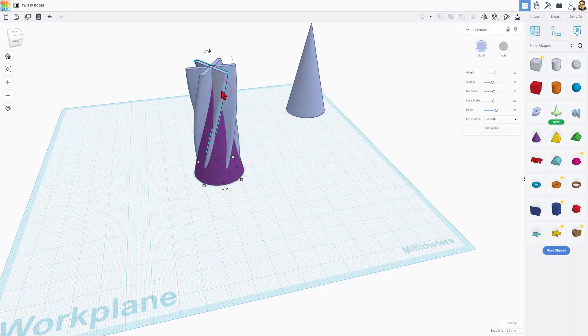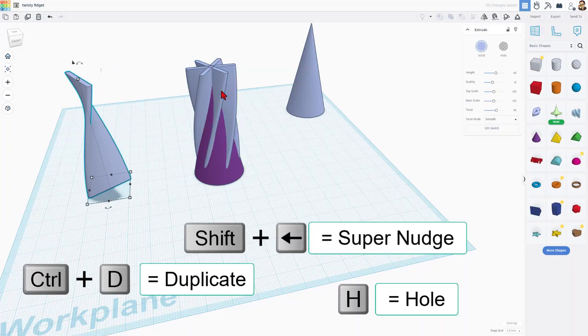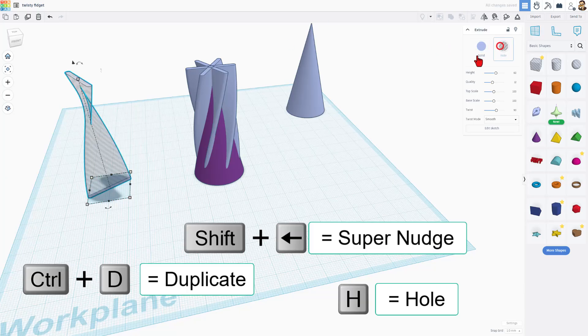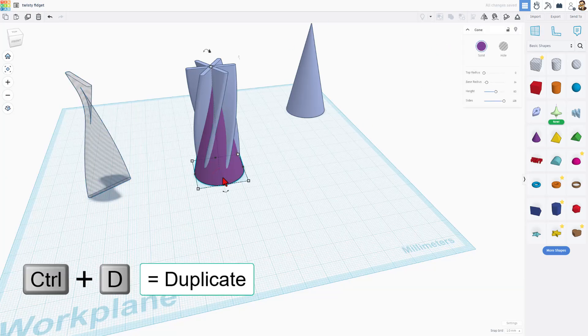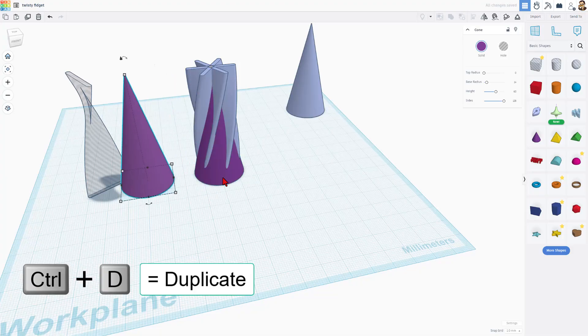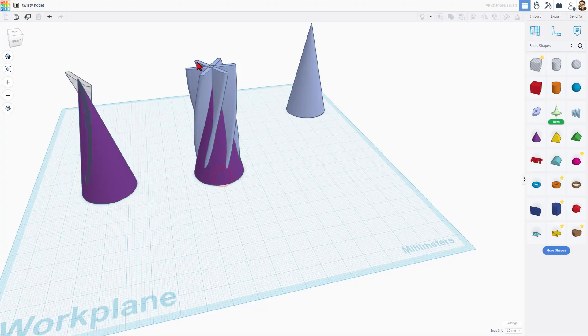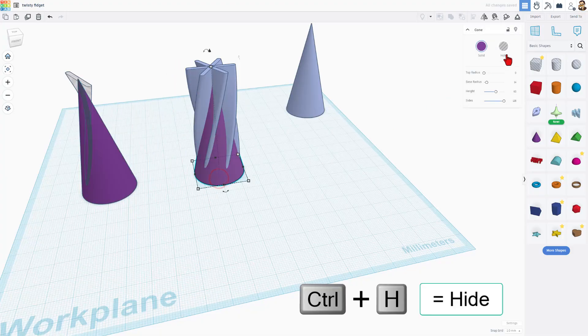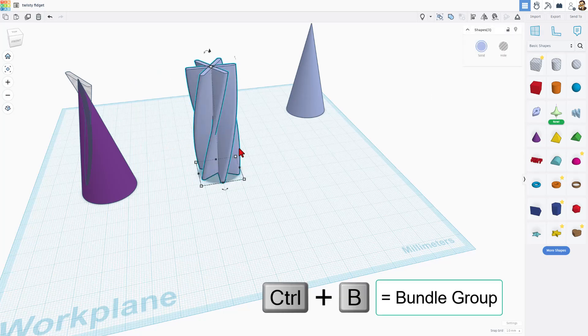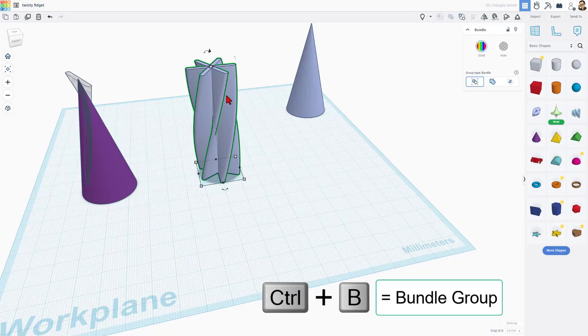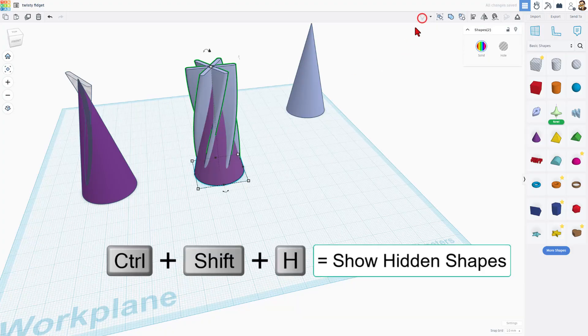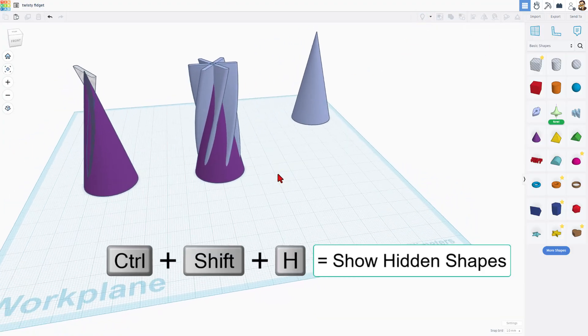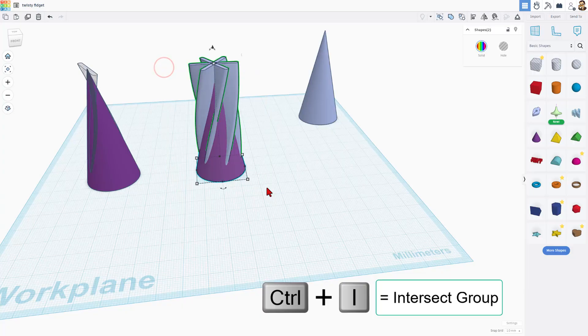We're going to take one of these and do control D and move it over. This will be the hole in a minute. I'm going to make it a hole just so it's a little bit faster. I also want to save this cone. So I'm going to do control D and move it over really quick. Let's hide our cone so it's easier to do the next step. Now we need to grab these and do control B to make them a bundle group. Notice they've got these awesome lines. We'll do show to bring back our cone.